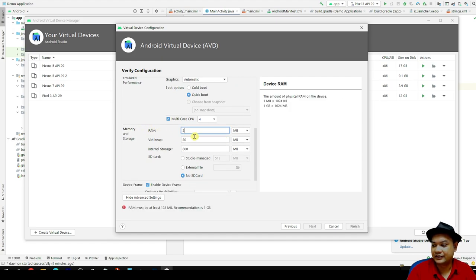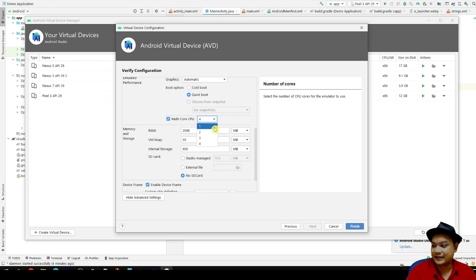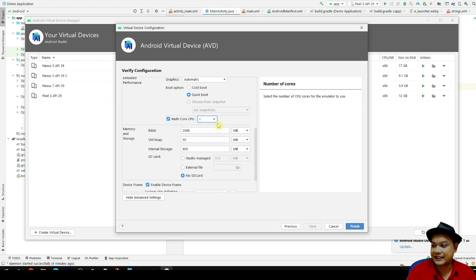Here for the RAM, you can choose back the RAM to 2048. And then for the multicore CPU, you can choose it one, so that it won't burden or put a stress on your laptop.